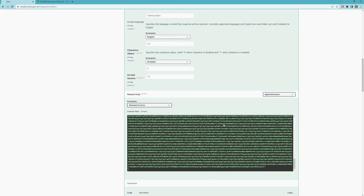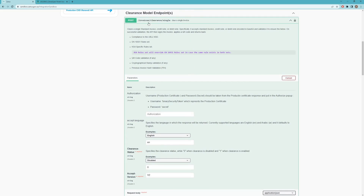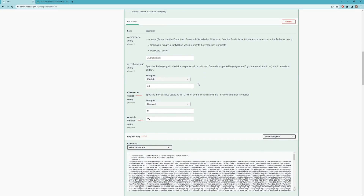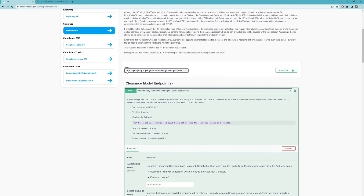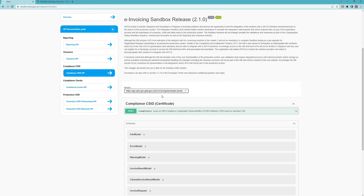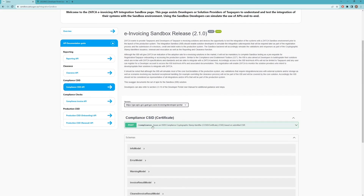As a final remark, you'll find the endpoint for each API listed within its documentation. The URL will start with HTTPS followed by the full path, and for each method you'll have the POST URL — for example, after the base URL you'll have slash invoice slash clearance slash single. For the compliance API you'll find the server URL followed by slash compliance. This structure applies to all the APIs.